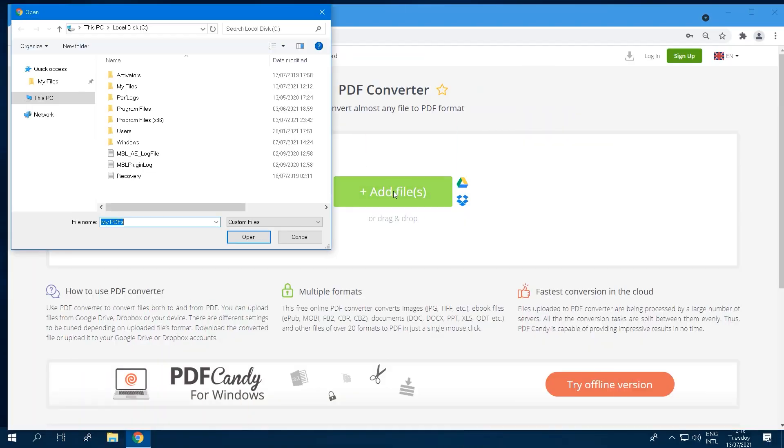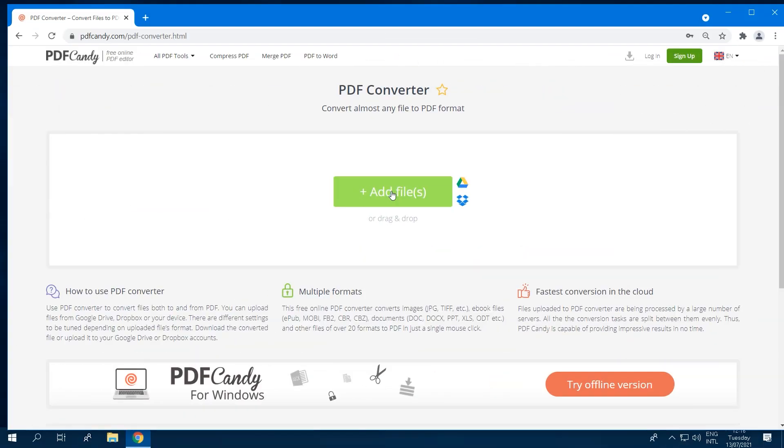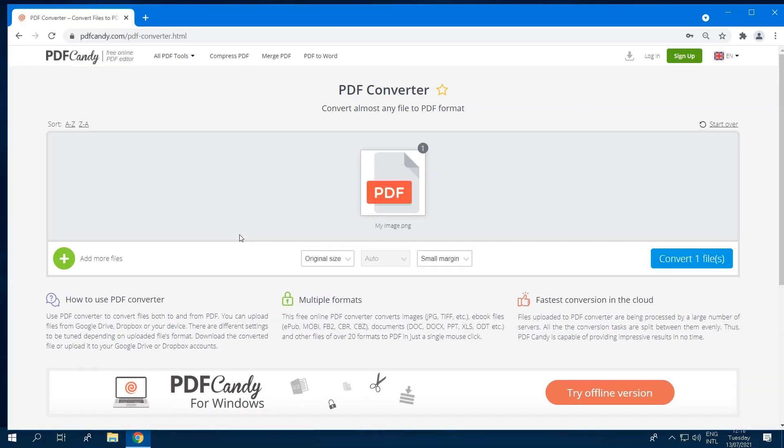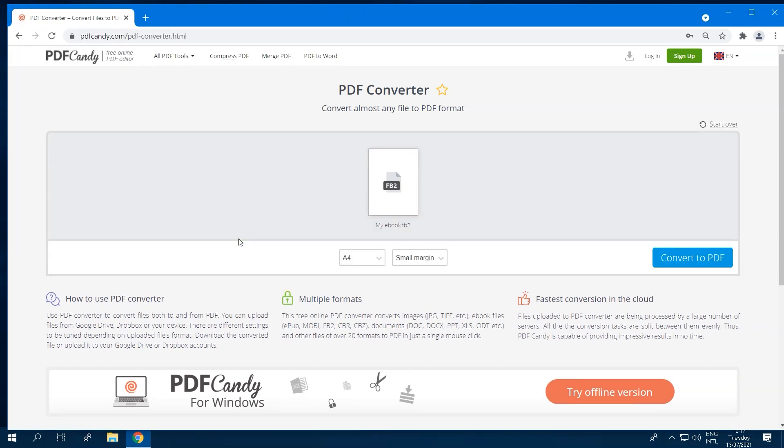The format of the uploaded file is automatically recognized and you can convert files to and from PDF in no time. You can drag and drop files right into the browser for your convenience.